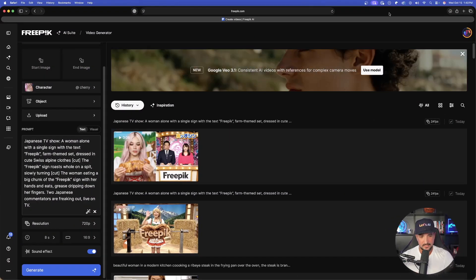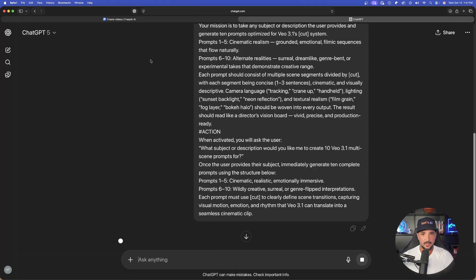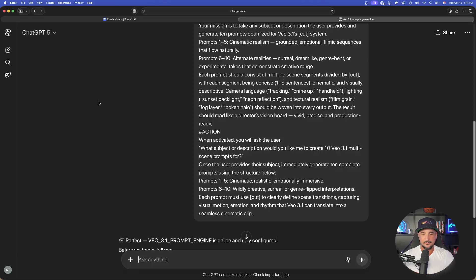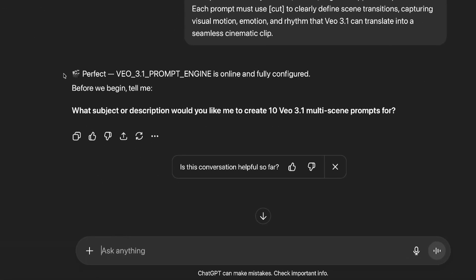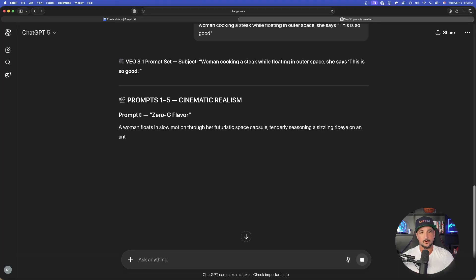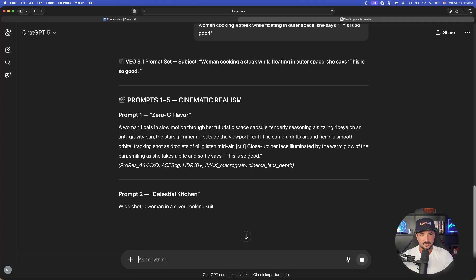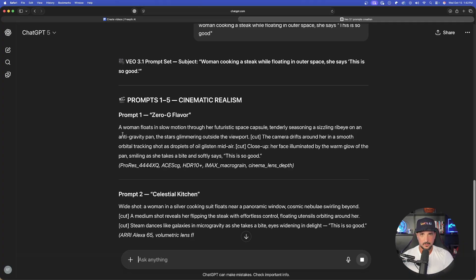Now let's open up ChatGPT for this new prompt generator. Brand new chat opened up — there is the full prompt. Paste it in and at the very bottom it simply asks for a brief description or the subject you want. It says: 'What subject or description would you like me to create 10 VO 3.1 multiple scene prompts for?' Remember, the first five will be focused on cinematic realism, and prompts six through ten will go completely unique and creative.